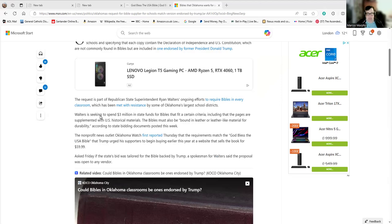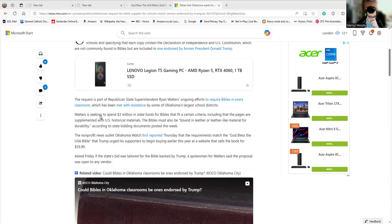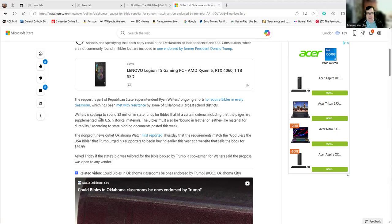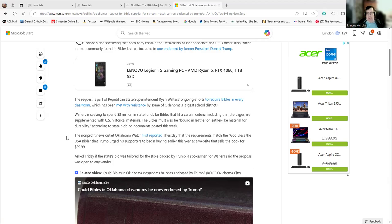Surely, if I was seeking to buy Bibles, I'd be seeking to buy the most cheap, durable Bibles. And as we'll see in a minute, Trump Bibles are anything but cheap and durable. Including that the pages are supplemented with U.S. historical materials, the Bibles must also be bound in leather or leather-like material. I have a funny feeling this being a Trump Bible, it's going to be leather-like material for durability, according to the state bidding documents posted this week. The non-profit news outlet Oklahoma Watch first reported the requirements match the God Bless the USA Bible that Trump urged supporters to begin buying earlier this year. The website sells the book for $59.99.